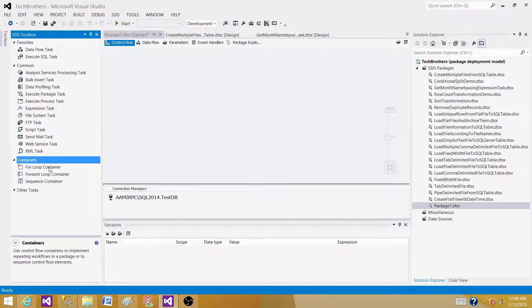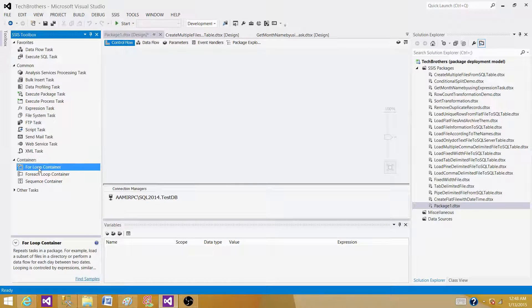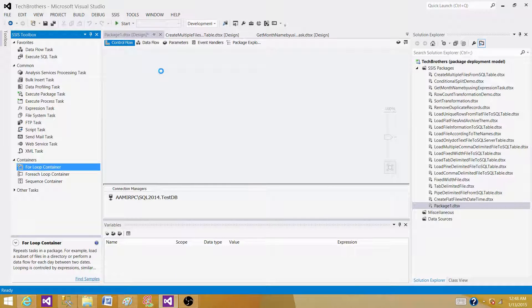We see for loop container, we see for each loop container, and we see sequence container. Let's bring for loop container here and study a little bit what exactly it is and what it does for us.